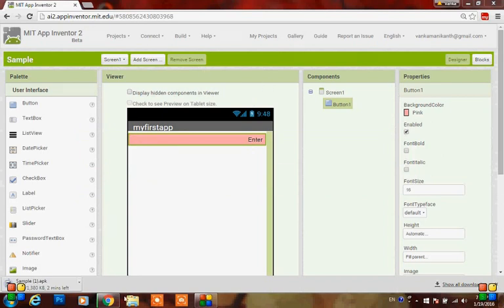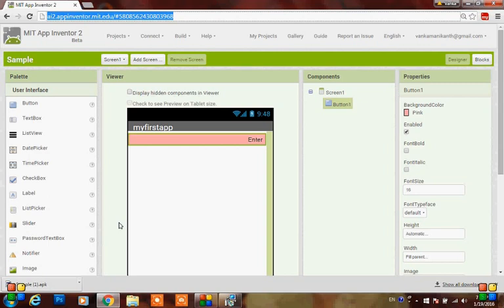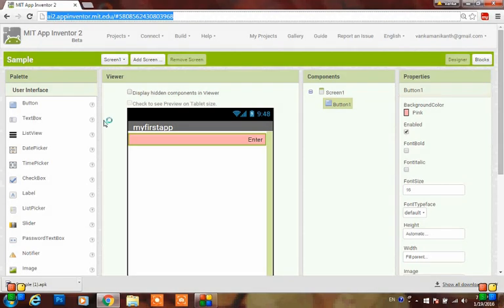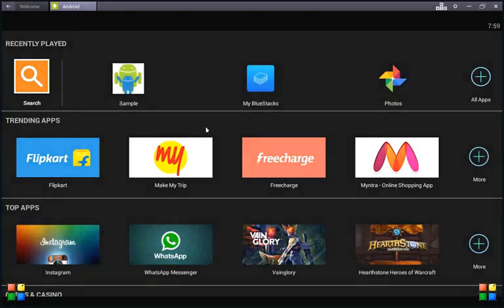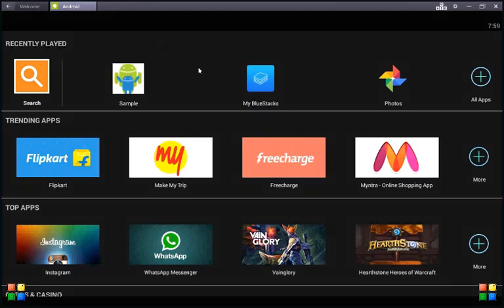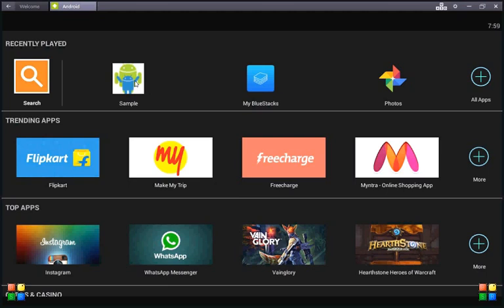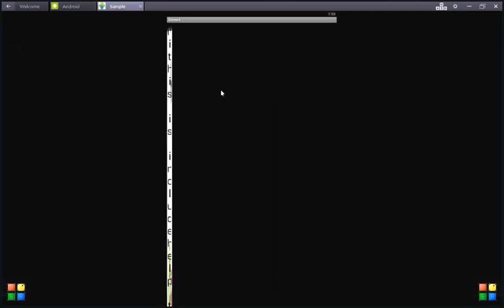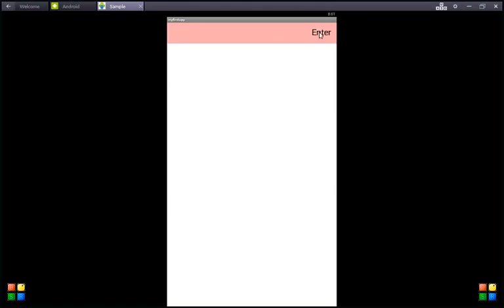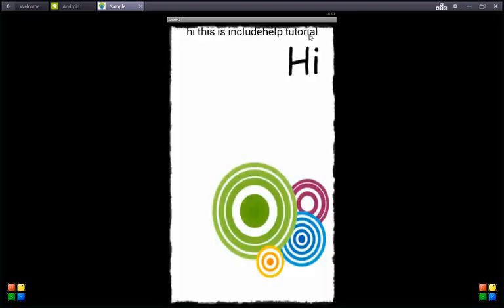The download will start on your computer. I have downloaded and installed the application into BlueStacks. Here you can find the Android app we have created - this is the default icon. Click on it and here is the button. When you click the button, the next screen opens - the label reads 'Hi this is include help tutorial'. If you find this video helpful, do share it. Thank you.